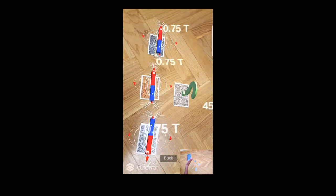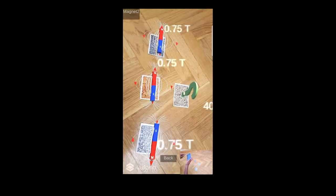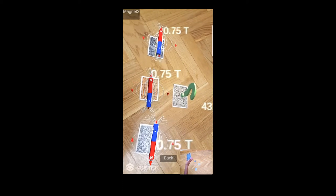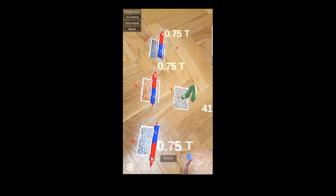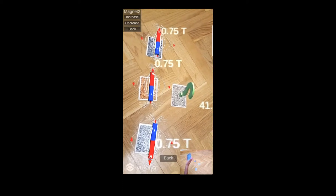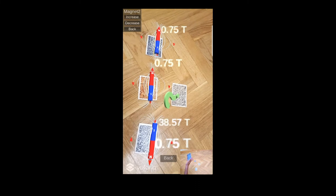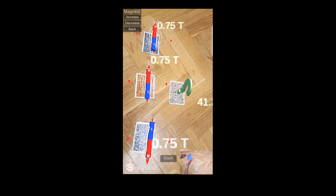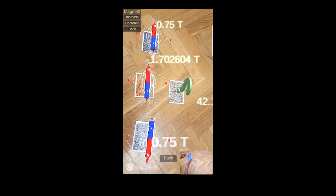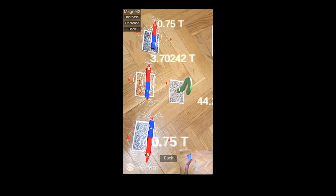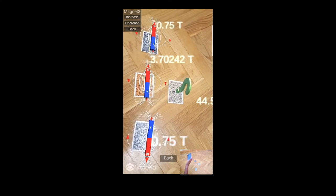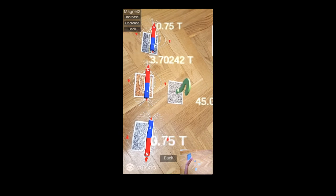Its name will appear at the top left of the screen. The increase button will increase the chosen virtual magnetic field by one and will also affect the overall magnetic field value. The decrease button will decrease the virtual magnetic value by one and will also affect the overall magnetic field value.